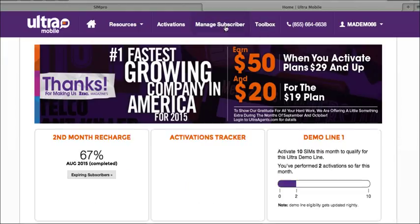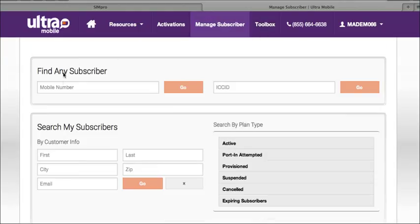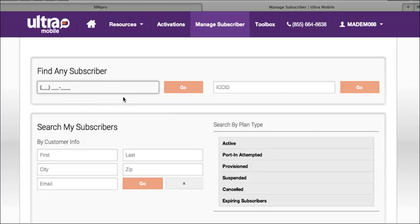Now go ahead and click on Managed Subscriber on the top menu bar. As you can see here you have access to search for an Ultra Mobile customer using their mobile number or SIM number. Either one of these options will bring up the same information, but please note that you will see a little more information regarding their account if it's a customer that you activated in your portal.